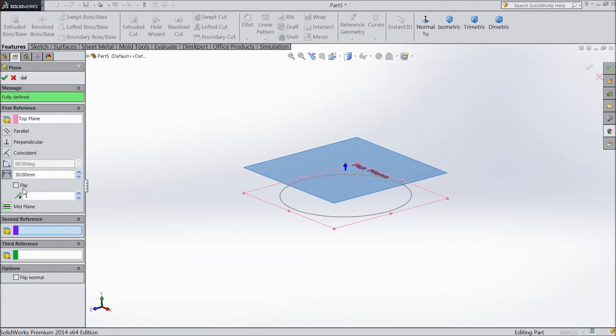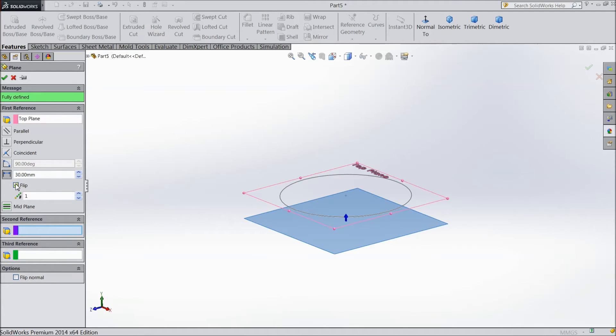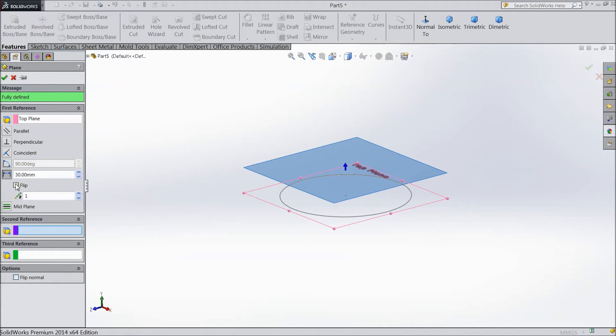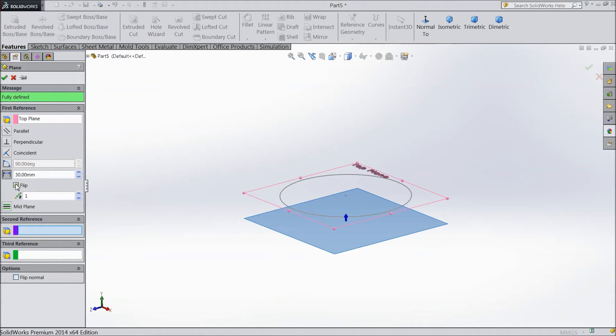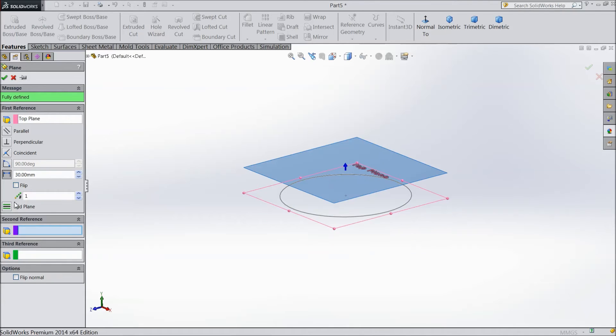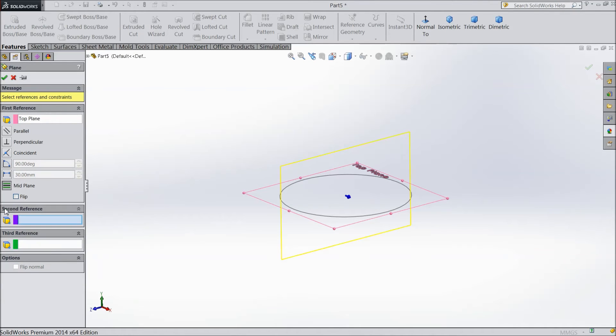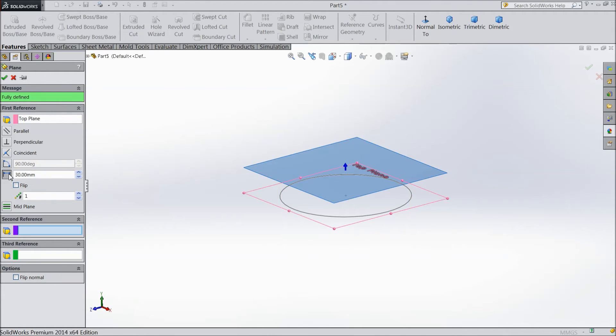And here one option flip. Flip means opposite direction. See. And here are the options mid, flip. So select parallel.